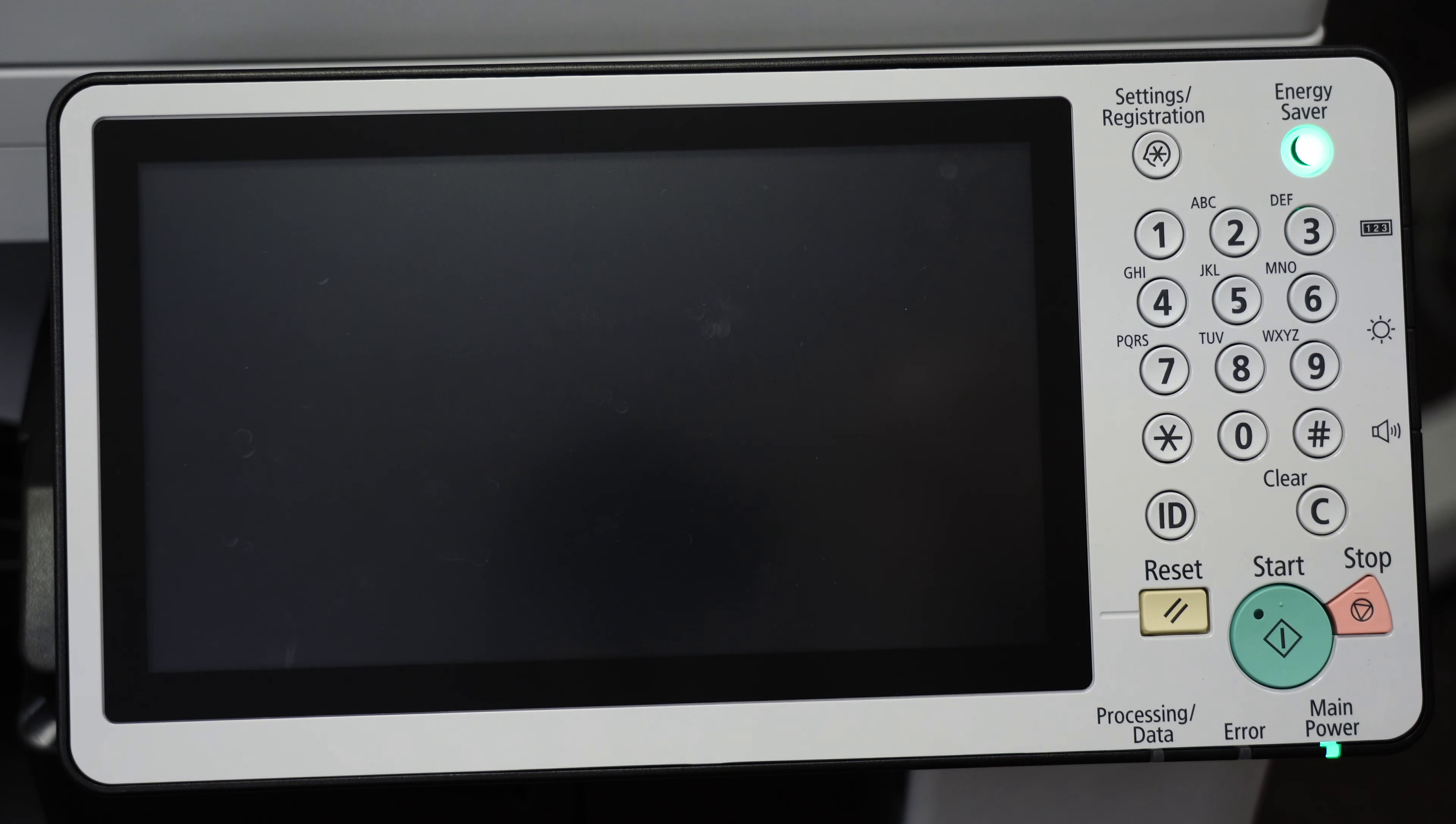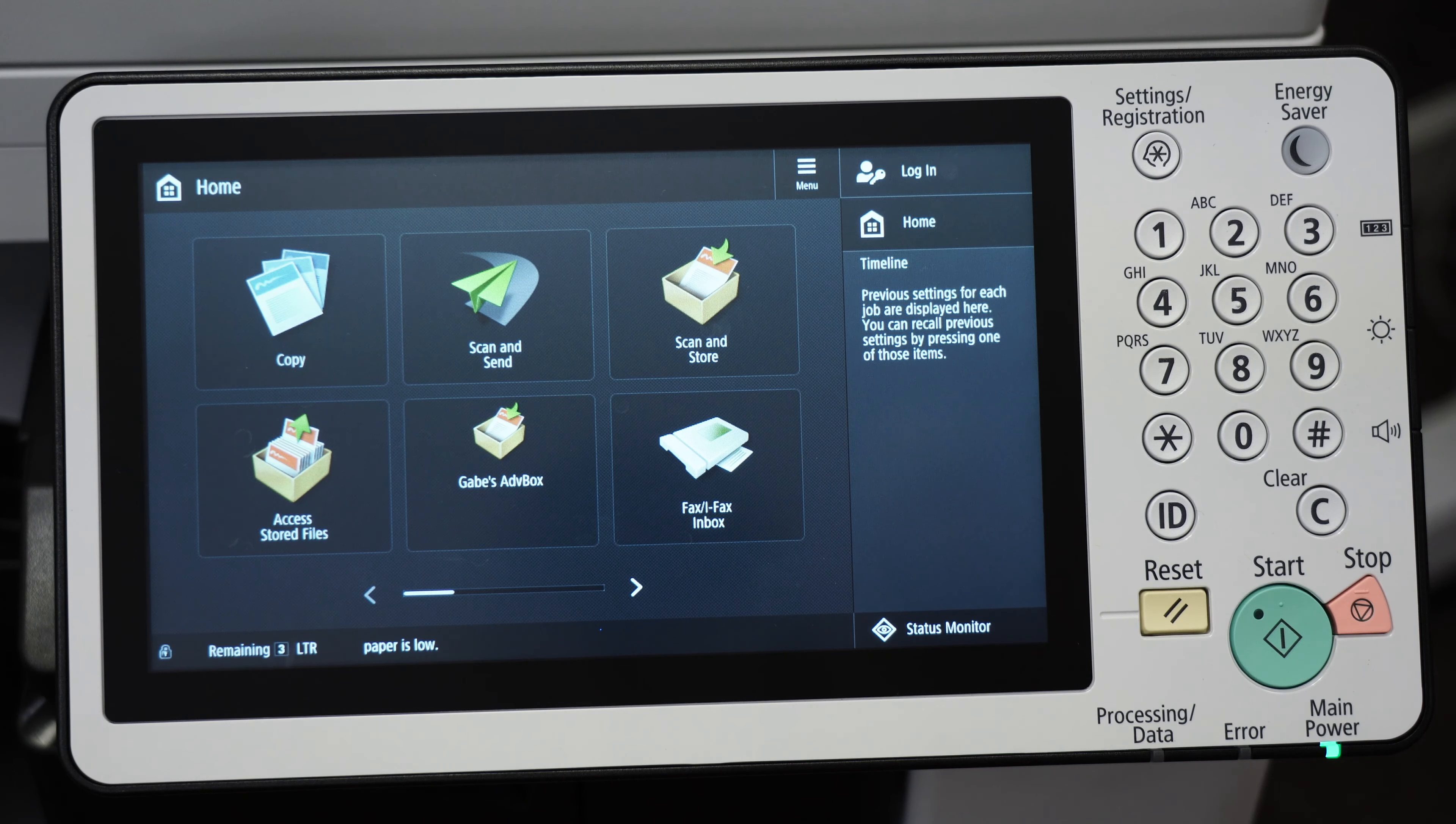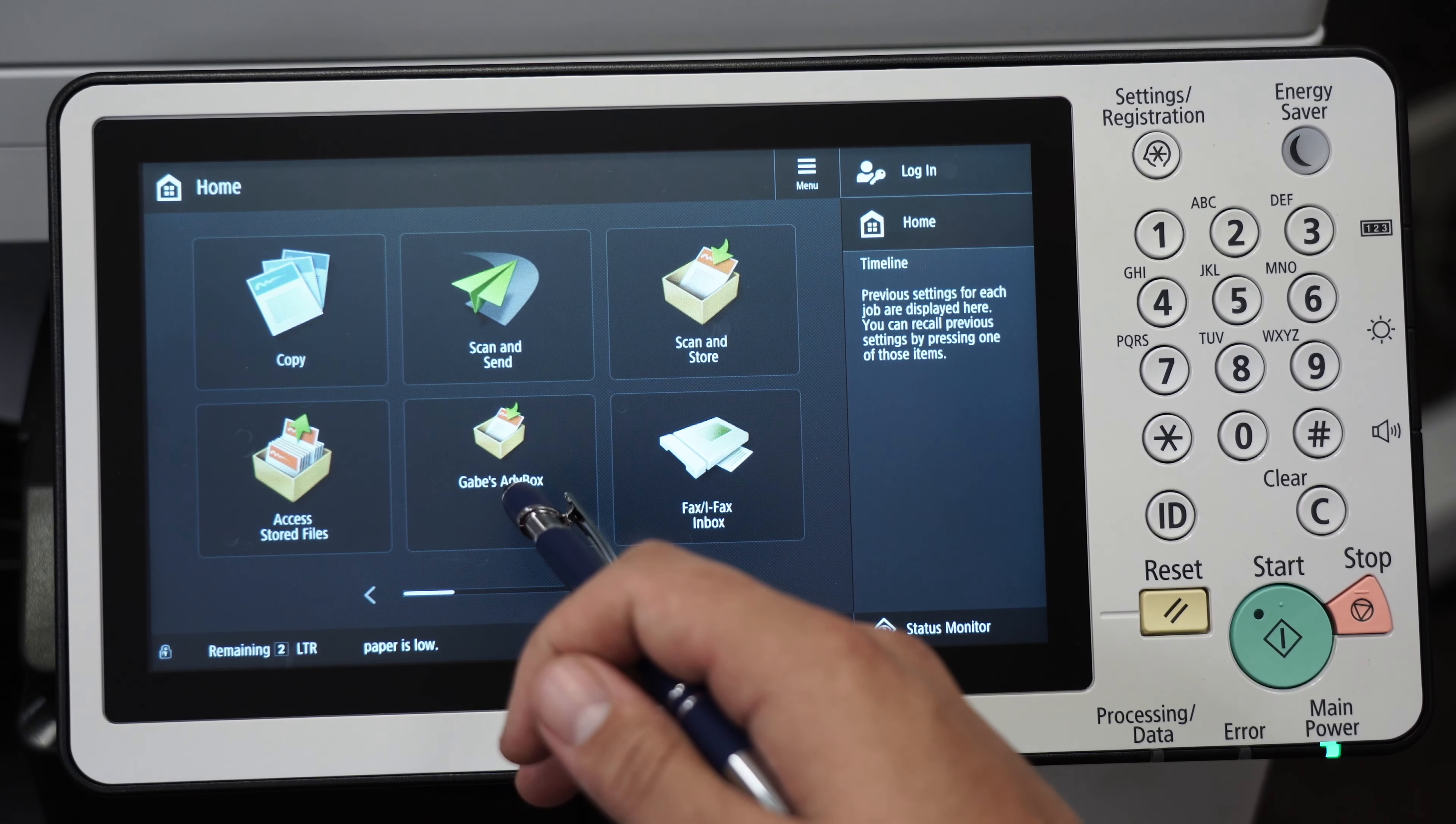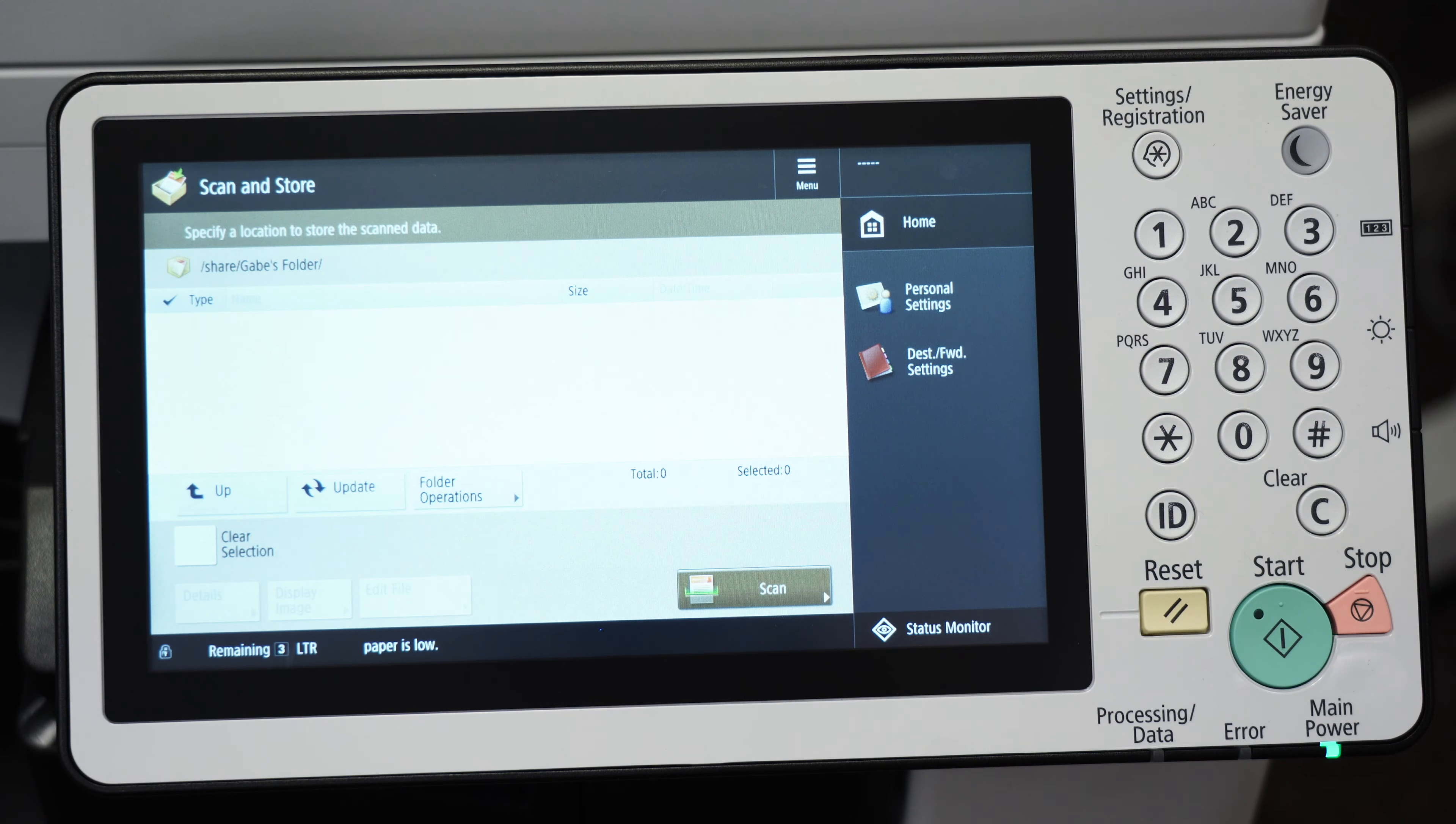I'm going to turn it back on and you can see there's my advanced box. When I tap on it, you can see that it takes me directly to my advanced box folder.